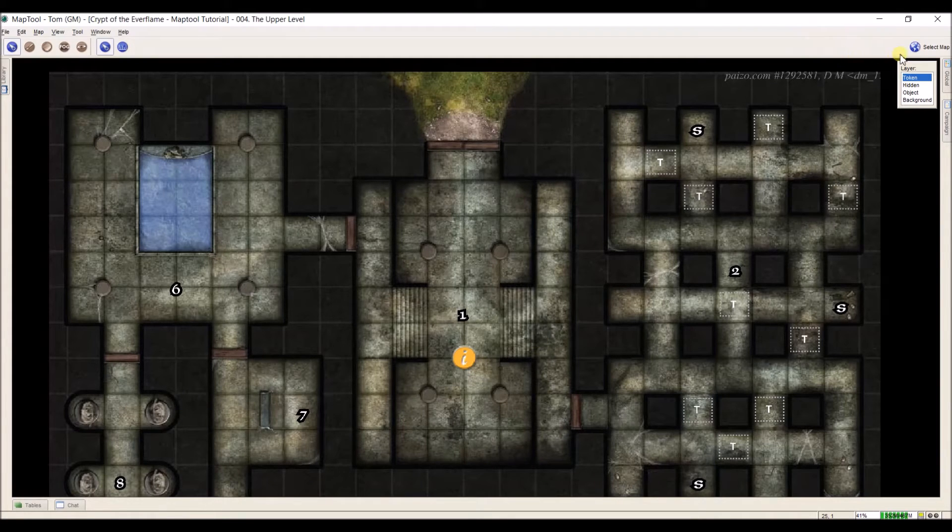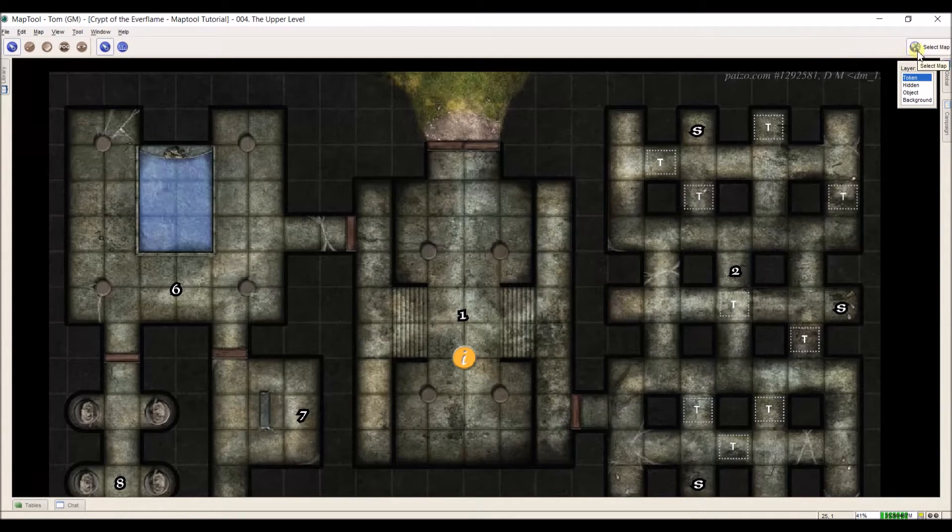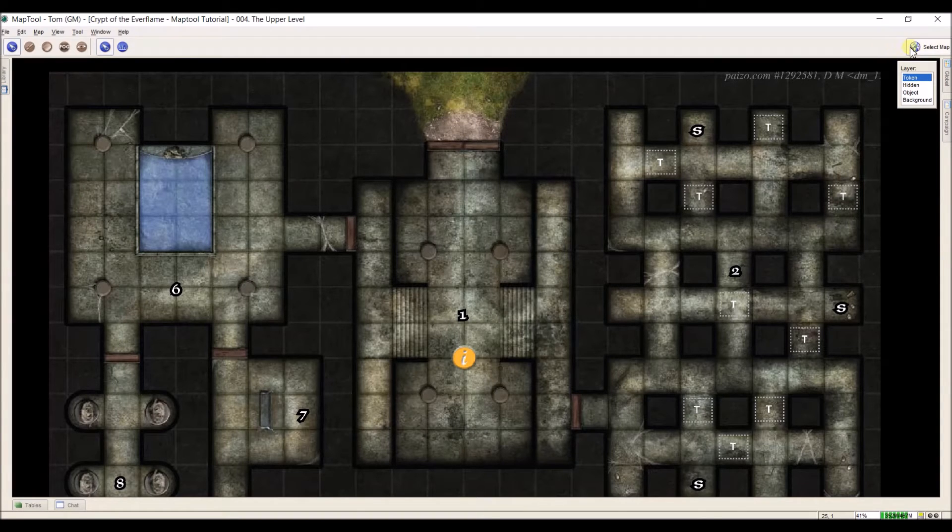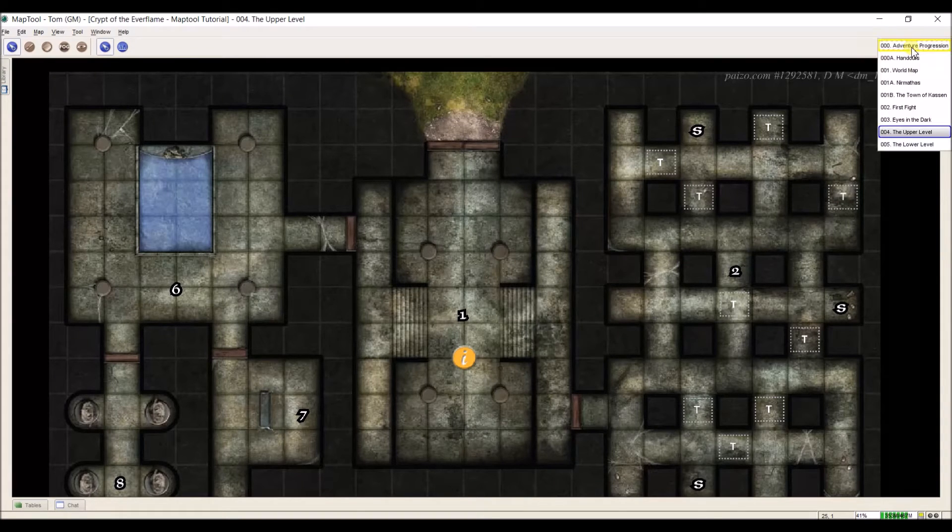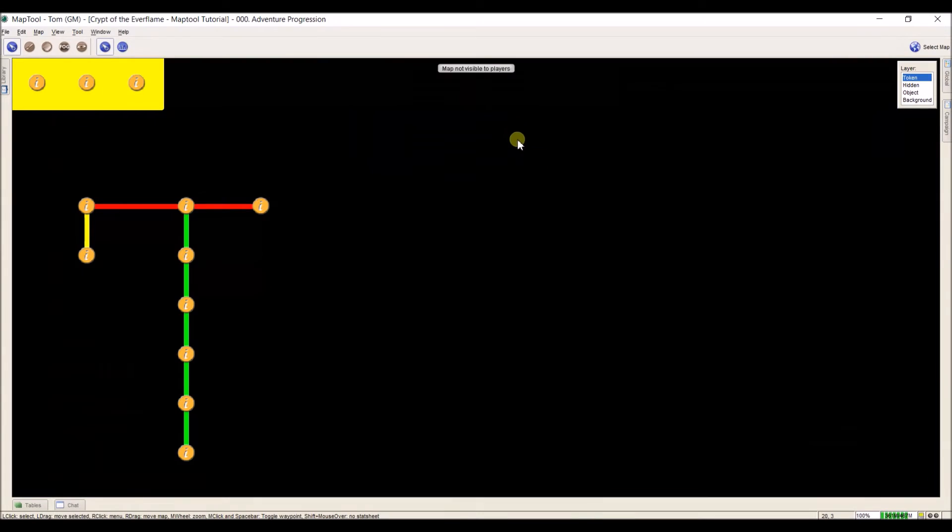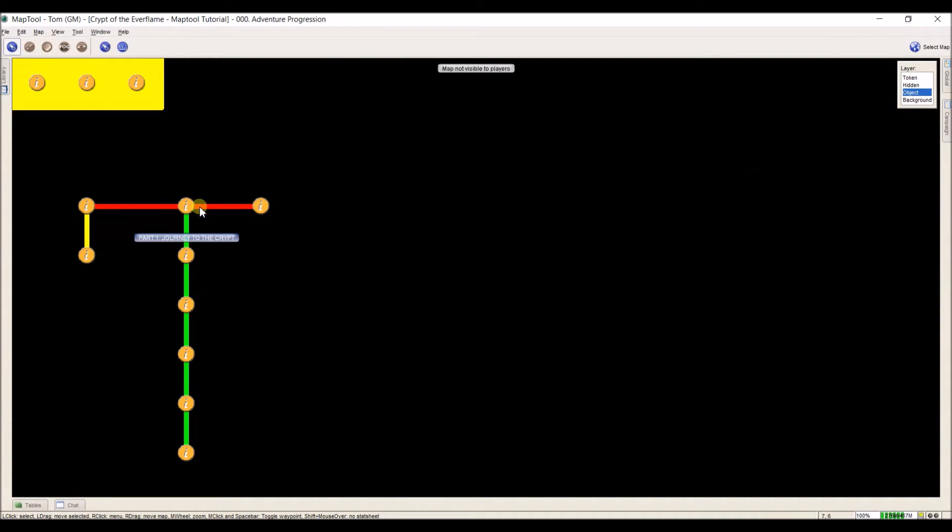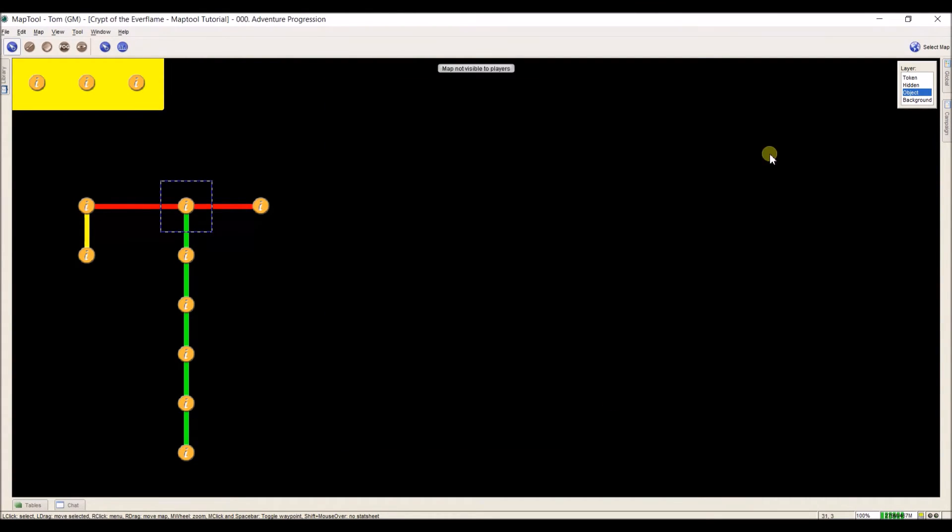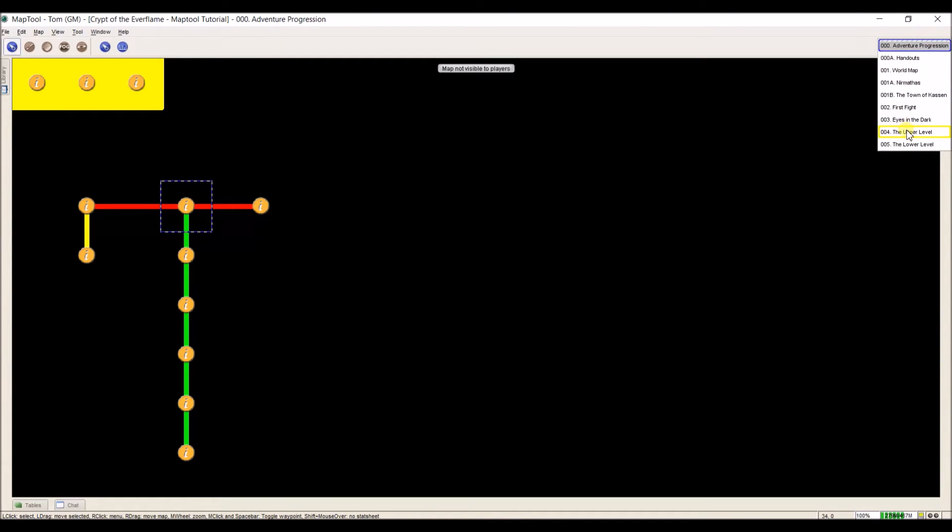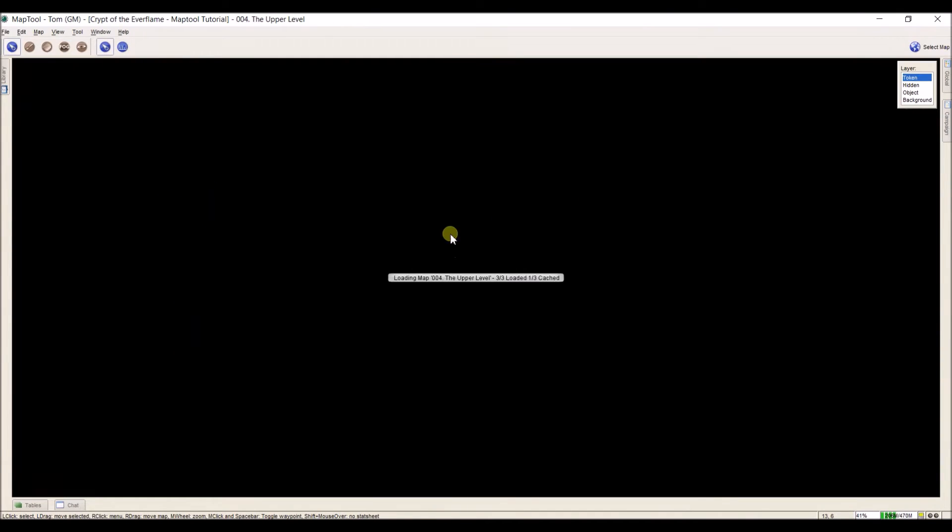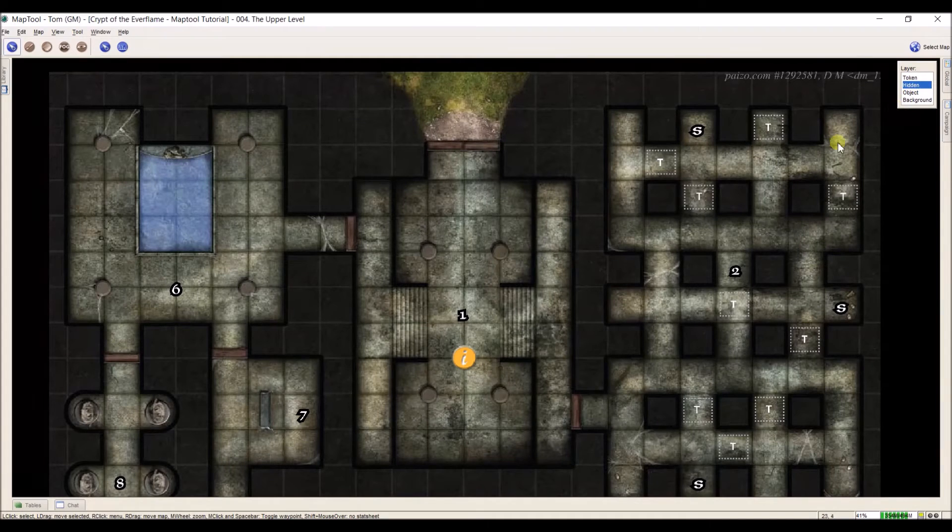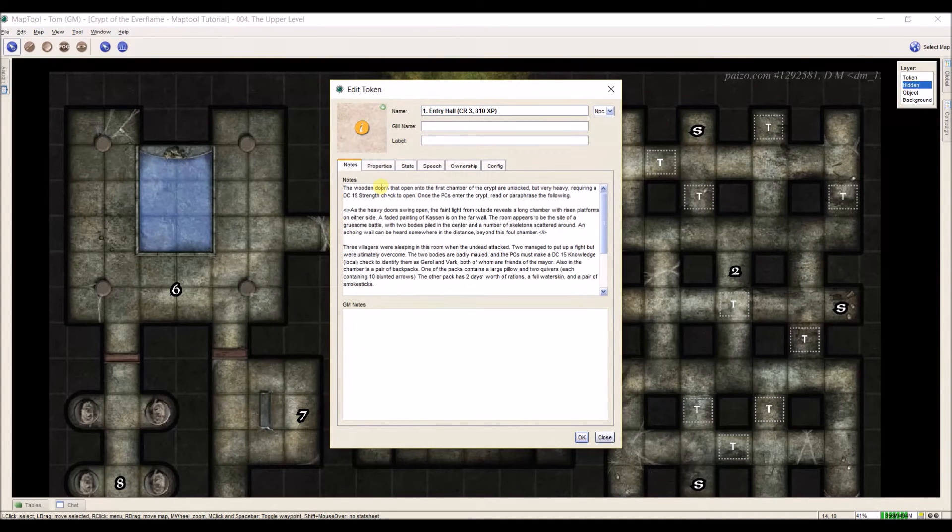So I need to set my font size. And I never remember this off the top of my head. So I'm going to go to select map and I'm going to go back to my adventure progression because I know I set the text size in here. So I'm going to copy this. This font size equals quotation mark four inside the carrots. Click OK. Go back to my upper level where my information token is.